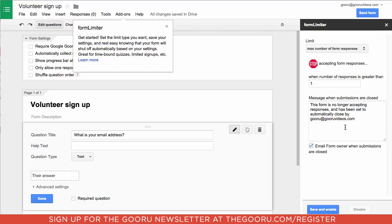You can also customize the cutoff message that respondents will receive if they try to submit the form after the submission quota has been reached.